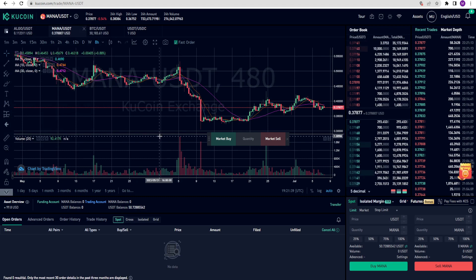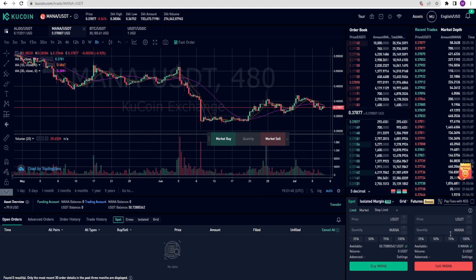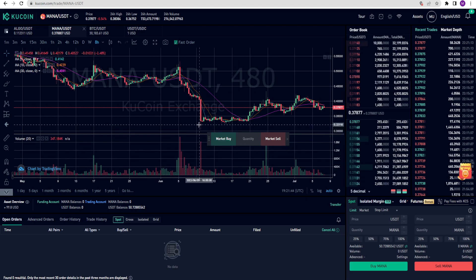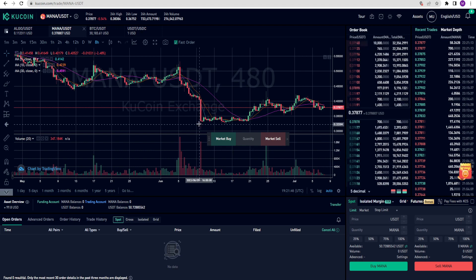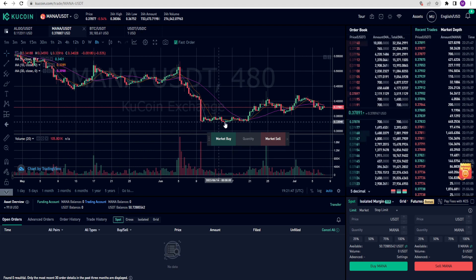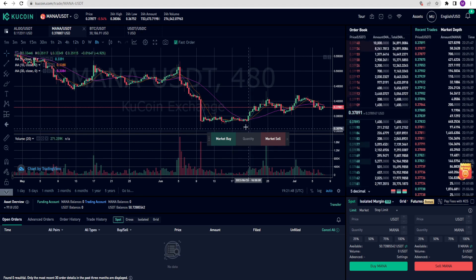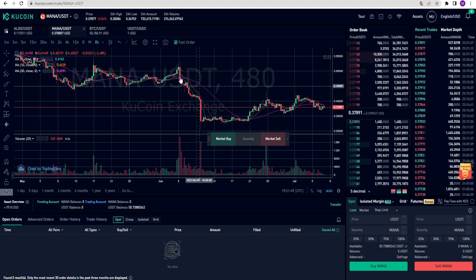When you first enter the trading screen, you will need to set a trading password. This password should be 6 digits. And you will use it for your trades. Please remember this password. And make sure to write it down.